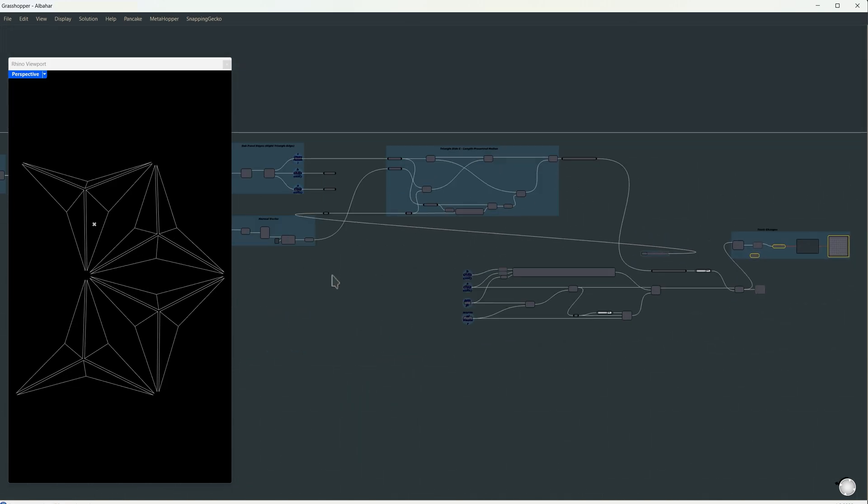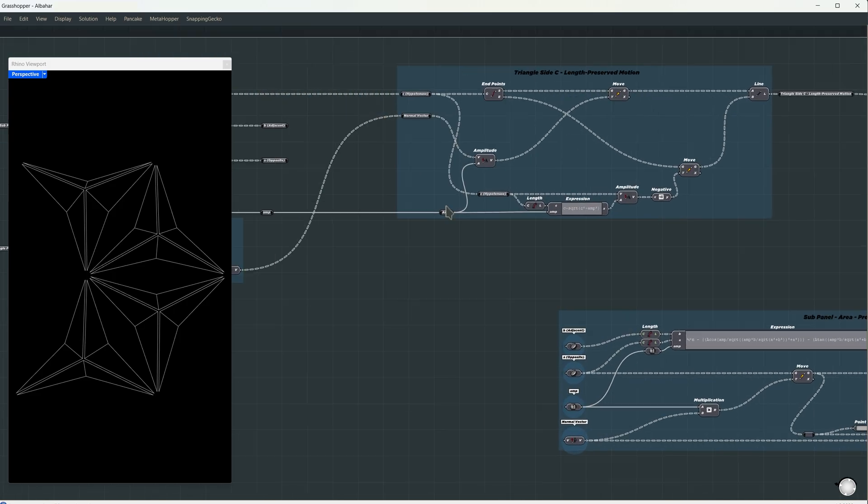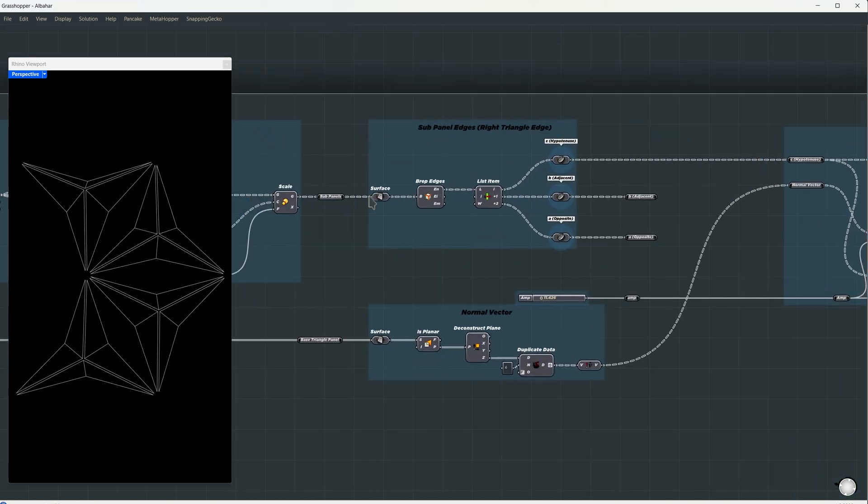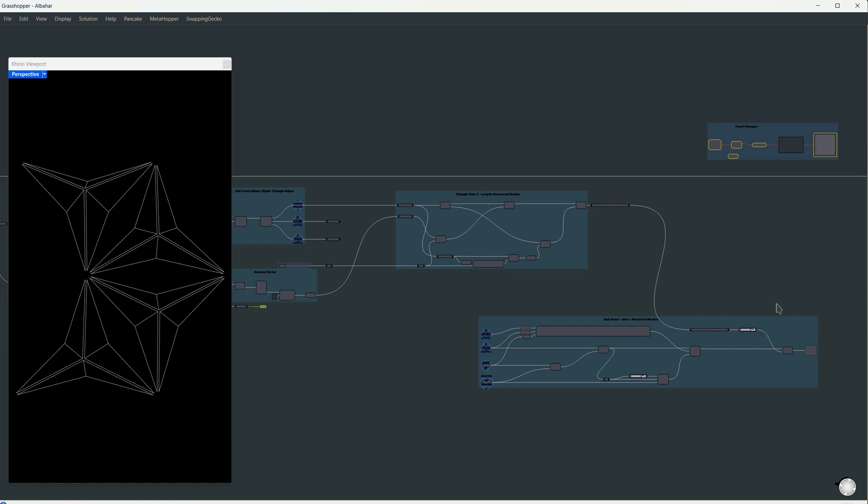Okay, let's clean this up a bit. I'll name it Subpanel Area Preserved Motion. In the next few steps, we'll see how we can apply this to a large-scale building and export our animation for rendering.